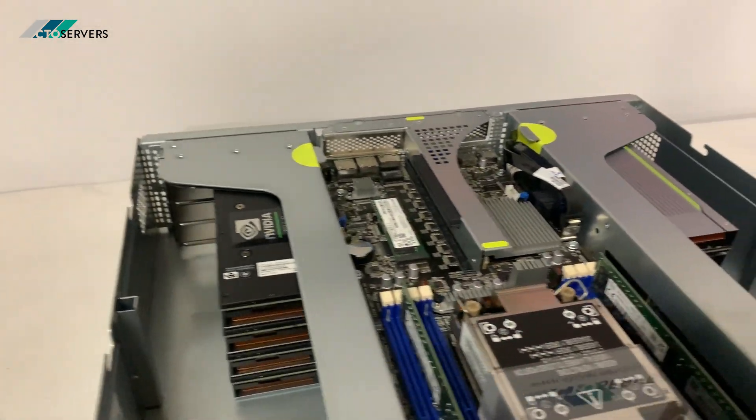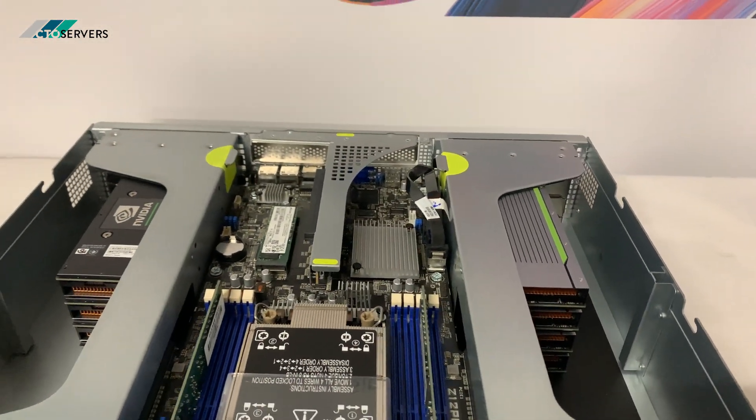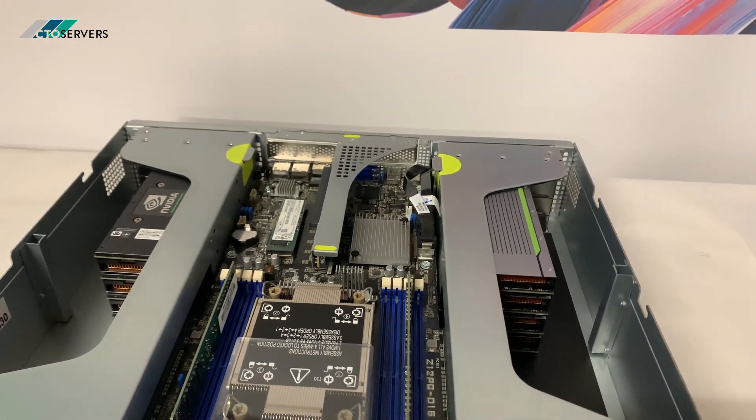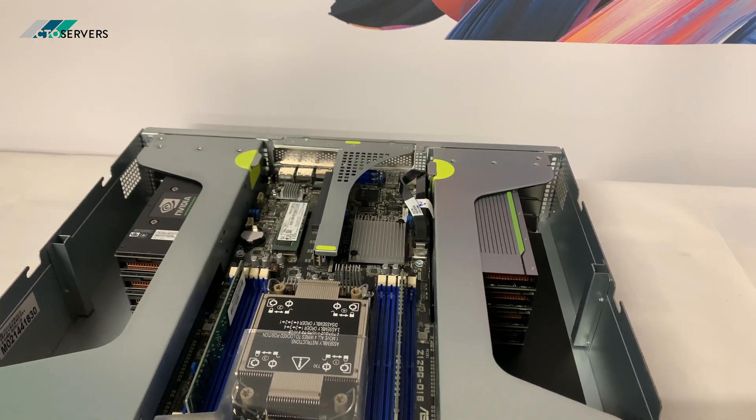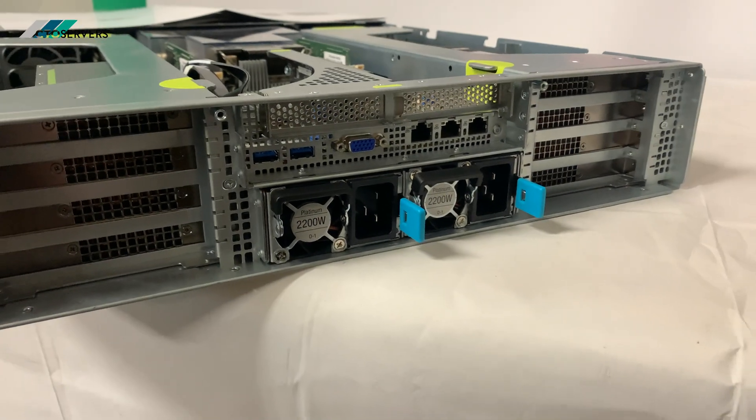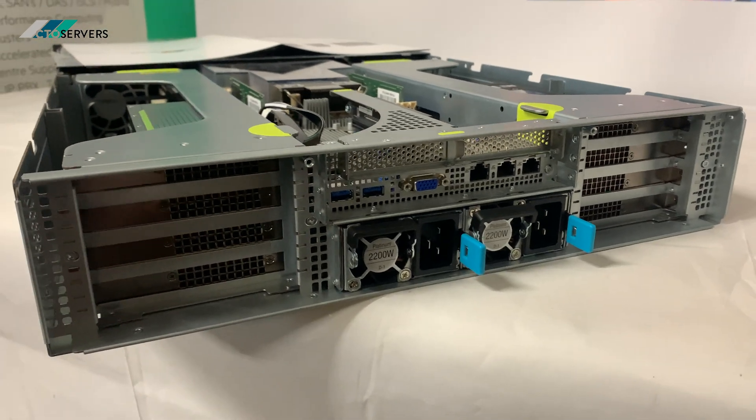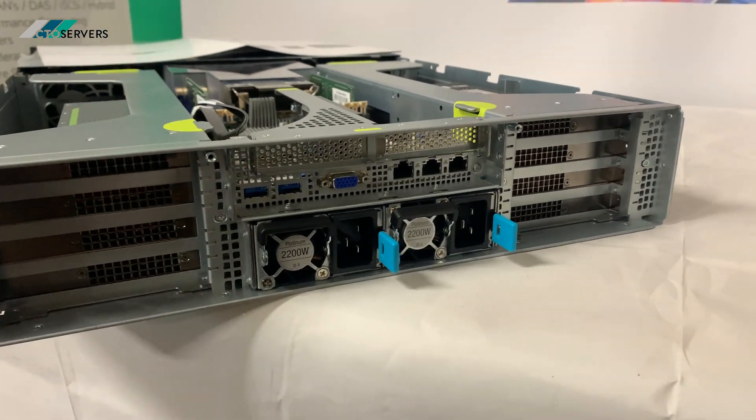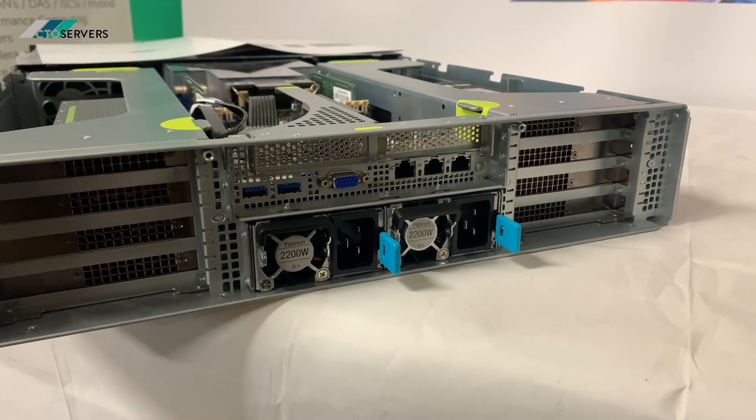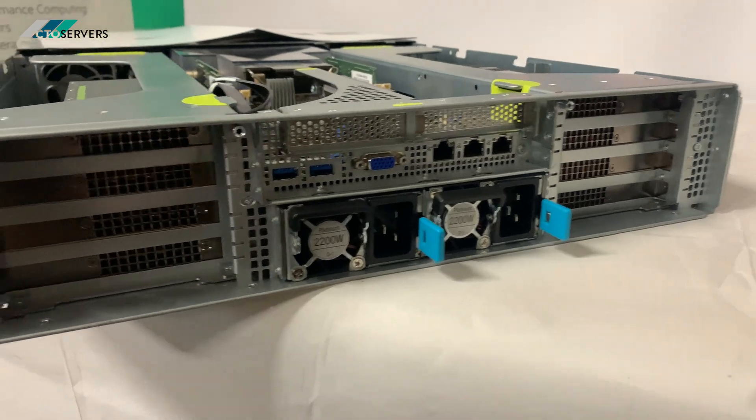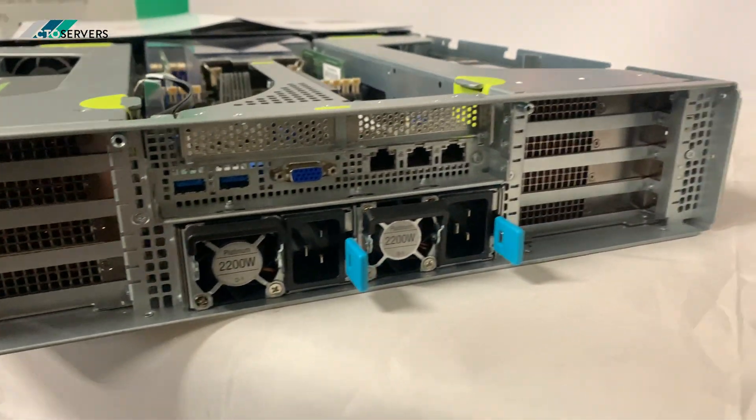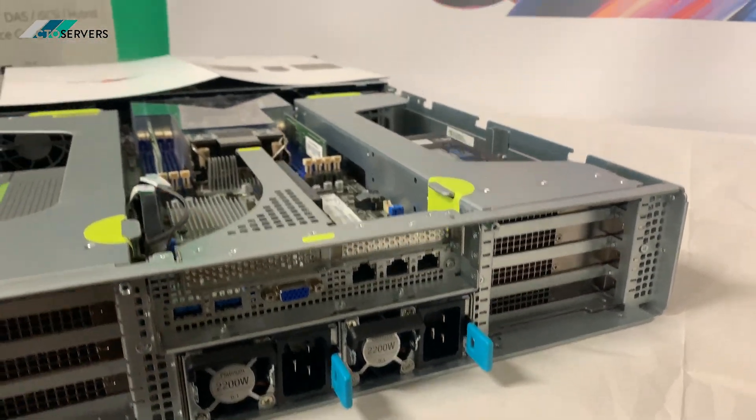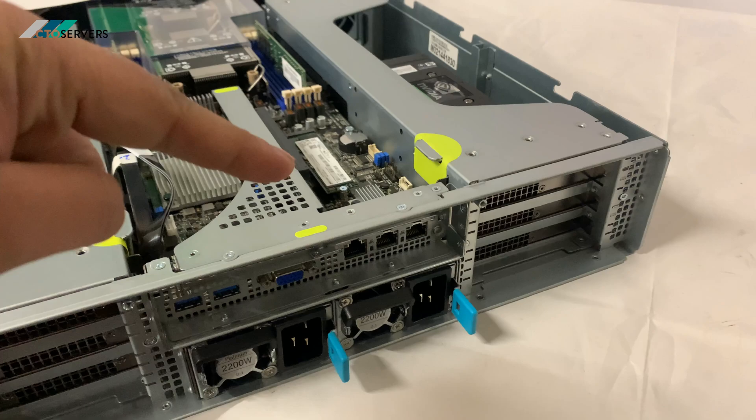Or it can take four double wide GPUs. It's a fantastic solution. I'll show you the rear. So guys, this is the rear of the server. We've got two heavy-duty 2200 watt PSUs. As you can see, all the Tesla T4s are installed. We've also got an M.2 NVMe.